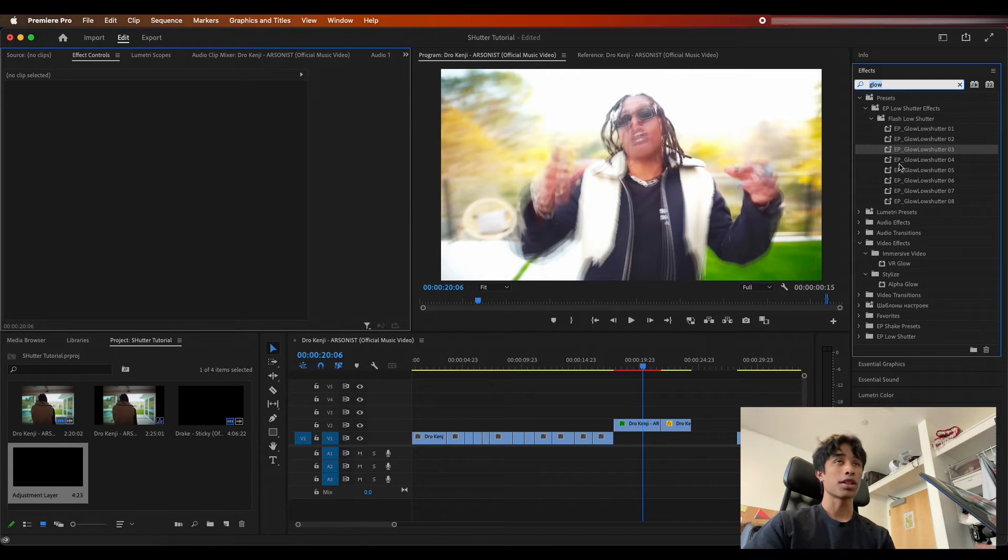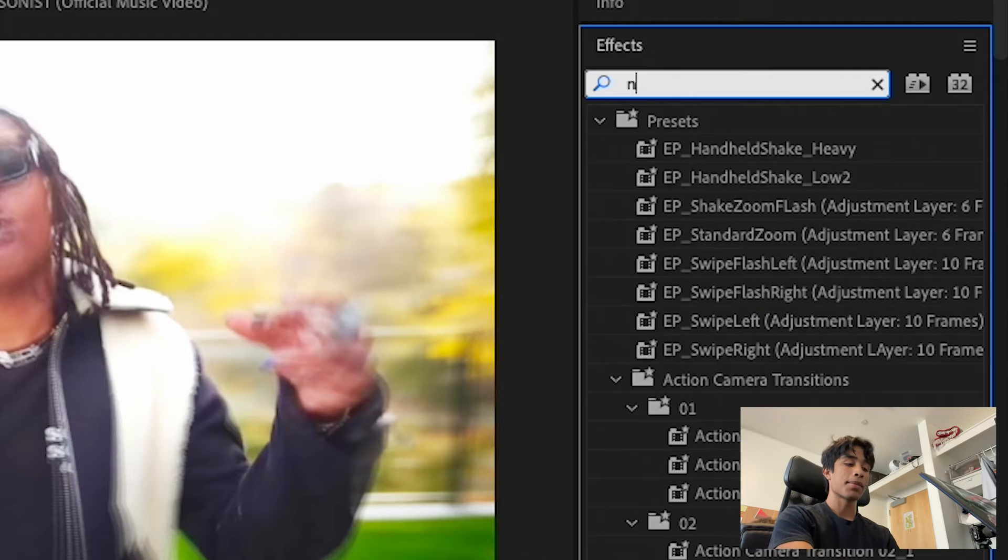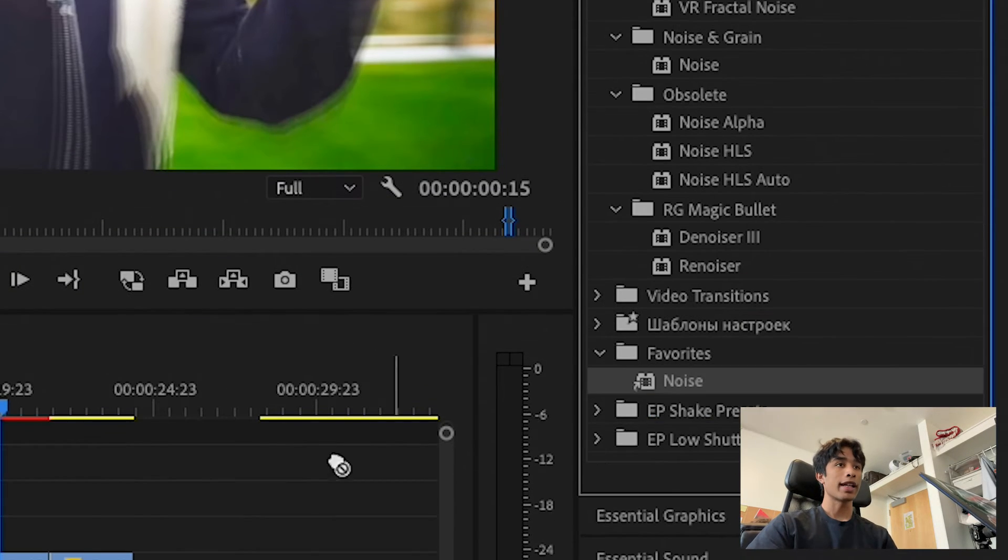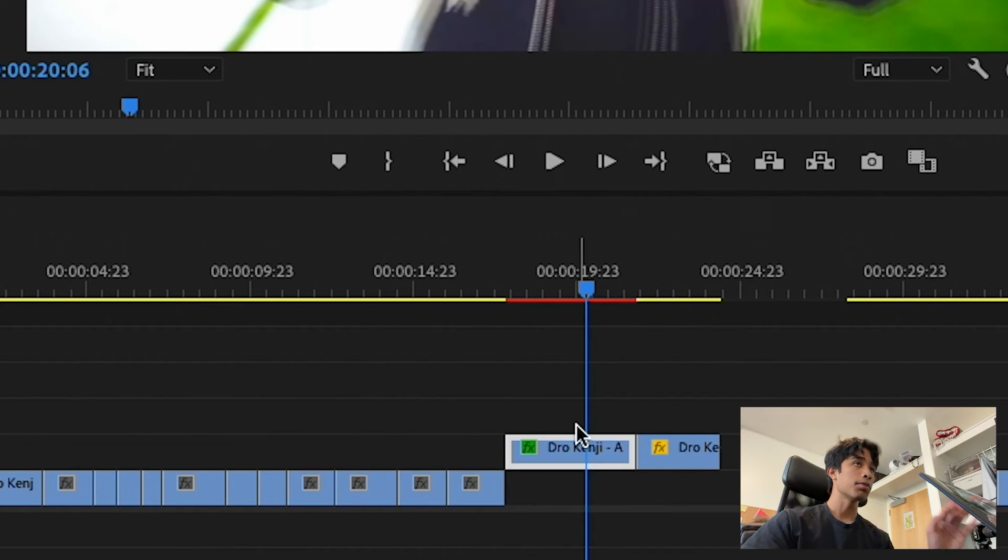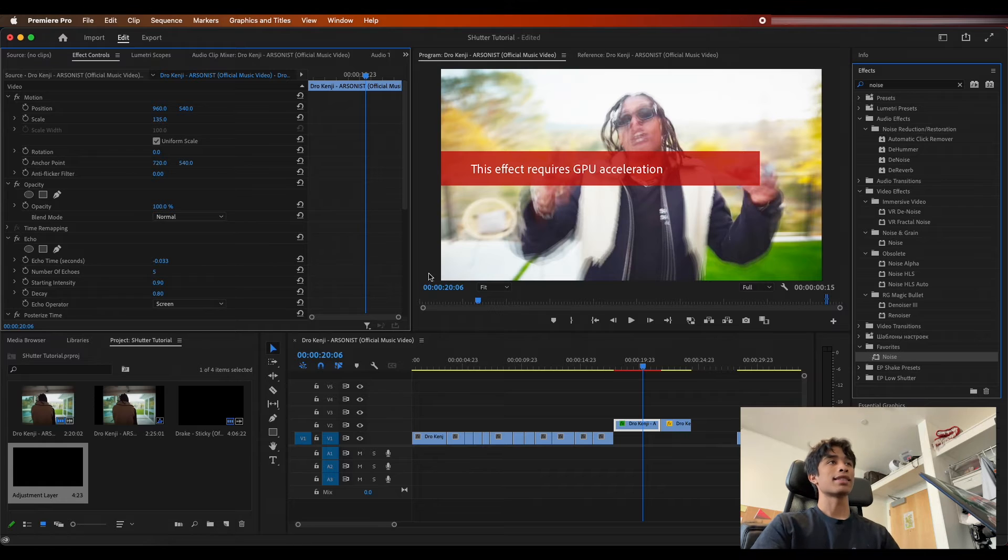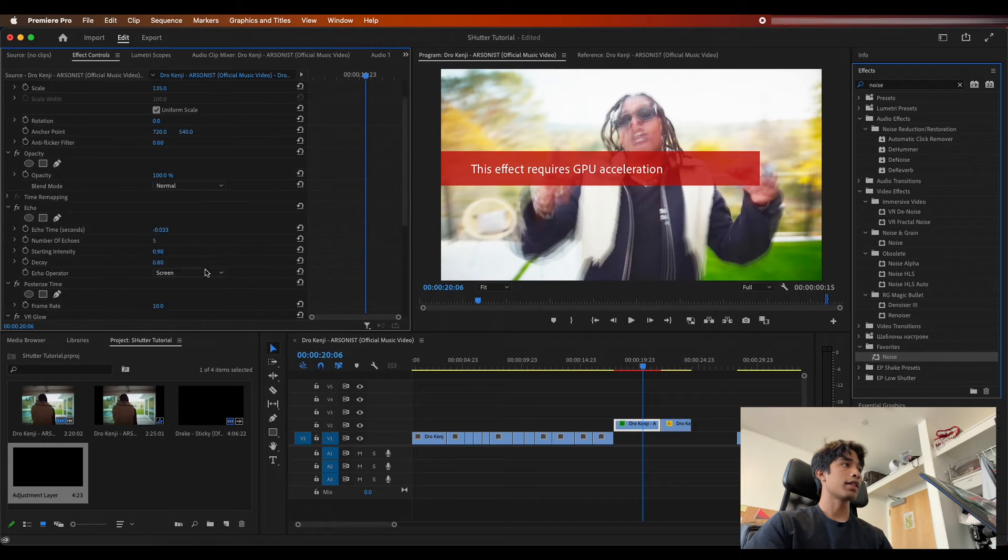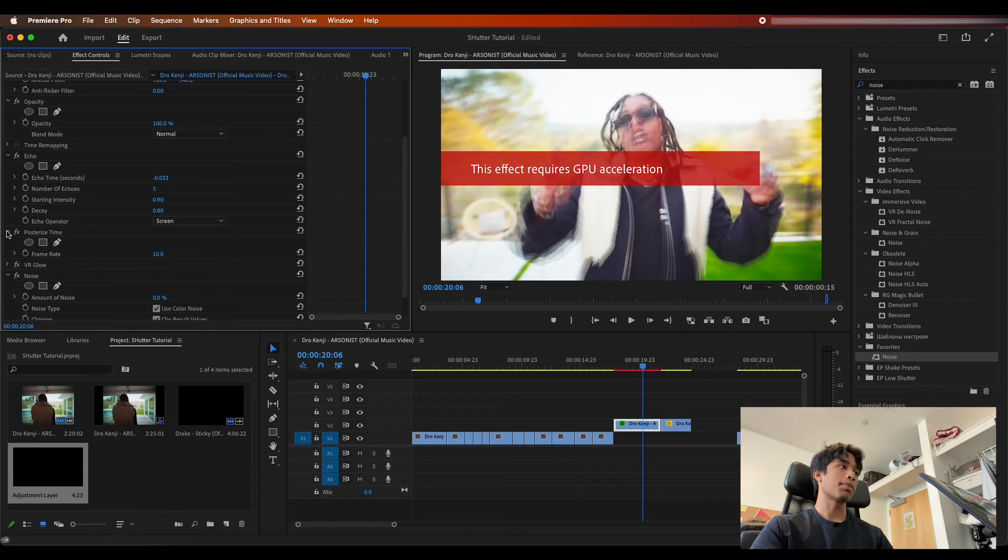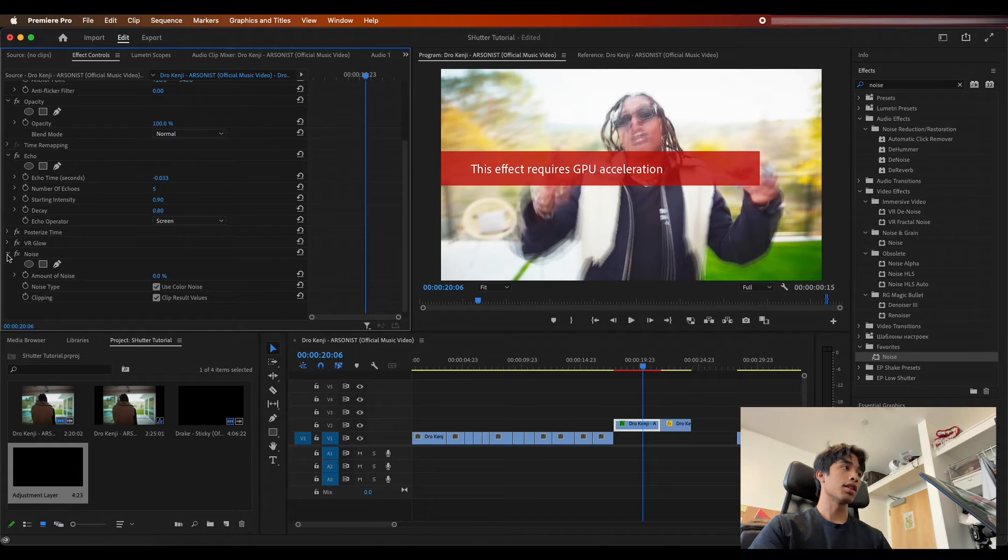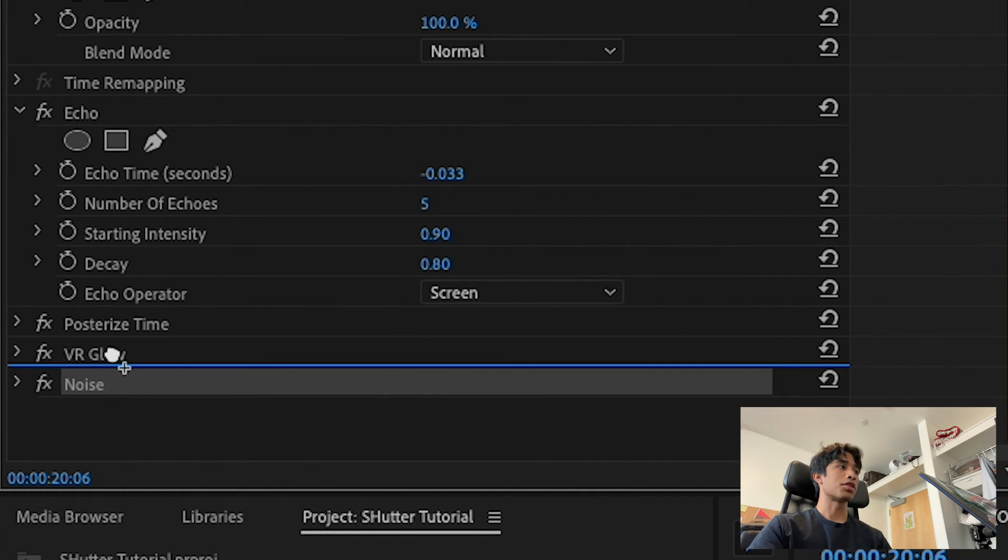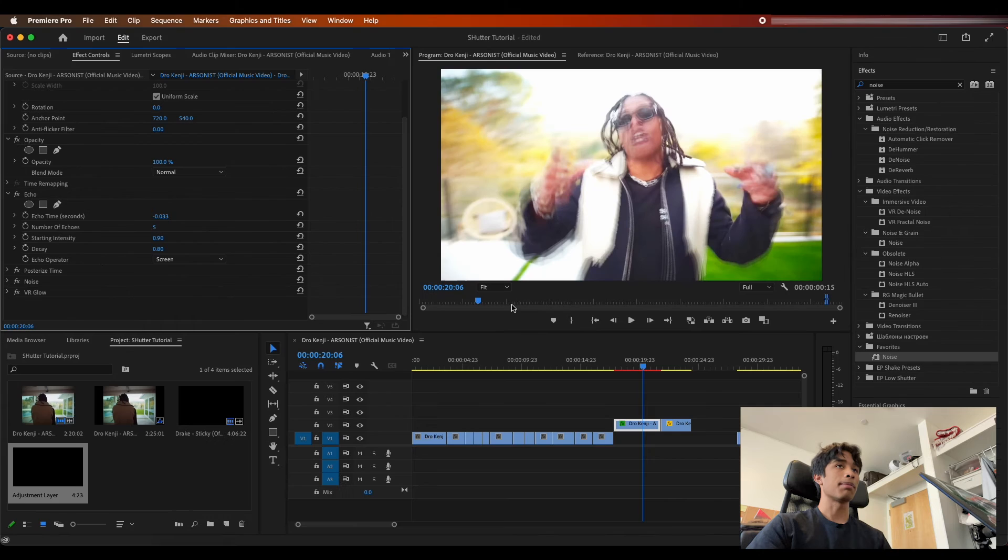The last effect that we're actually going to apply, which I actually should have applied before the glow, but you'll see, we're going to be adding some noise. We're going to be adding some nice noise to create a nice little film grain emulation. Now you're going to see once you apply it immediately it's going to say this effect requires GPU acceleration.